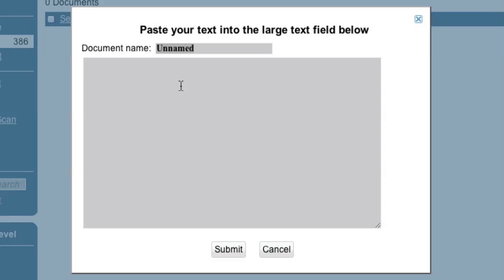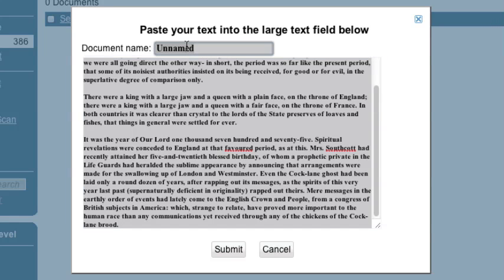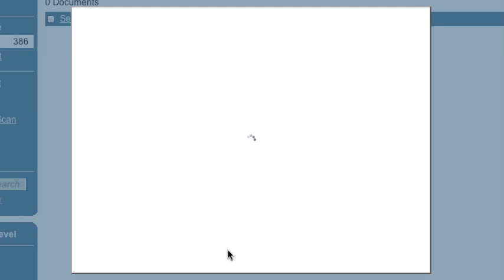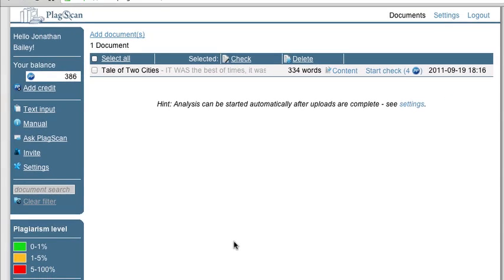So what you do, you just simply paste the text in there, and then you give it a title. And then when you're done, you hit submit, and it might take a few seconds to churn, and then you see the document appears in your list.